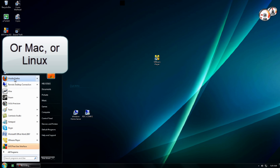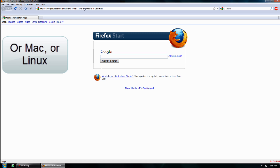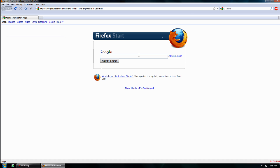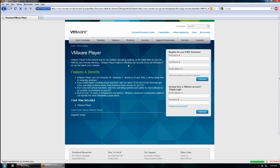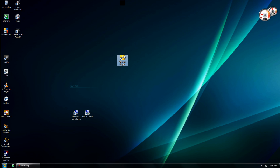It doesn't have to be Windows 7 — it could be XP or Vista. What you're going to want to do is go to Google or just click the link below the video. Just search VMware Player and download it. You'll need to log in, or if you don't have an account, just create one — it's really easy, they don't send any spam. Just register, download it, and install it. You'll get a shortcut just like this.